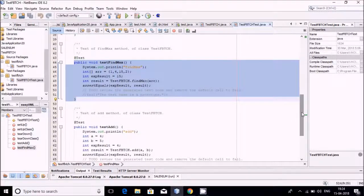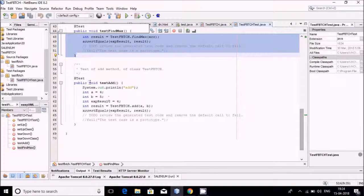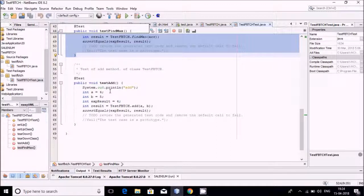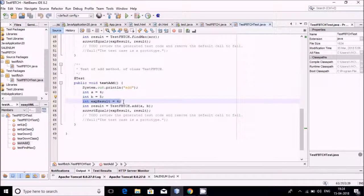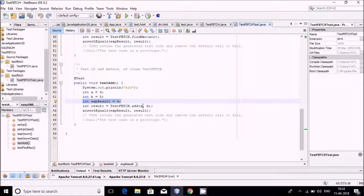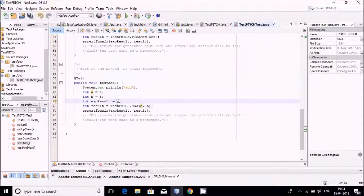Whenever we are testing a function that takes two arguments and returns one value, we give two input values and one output value. That is why we are giving two input values and one output value — that output is our expected result. Now the add function is to be called. A will be passed — so four will be passed, and five will be passed, but I am writing a wrong value.